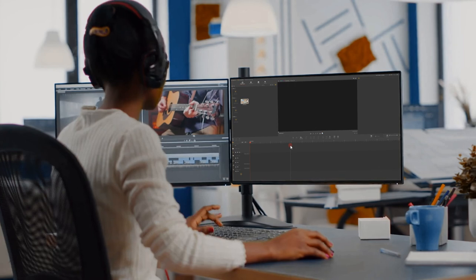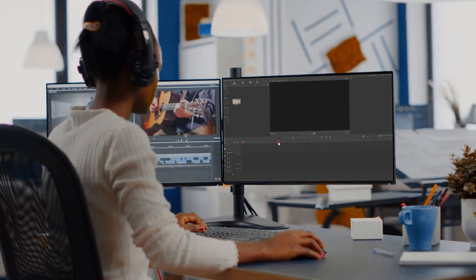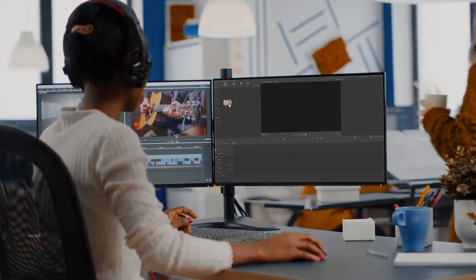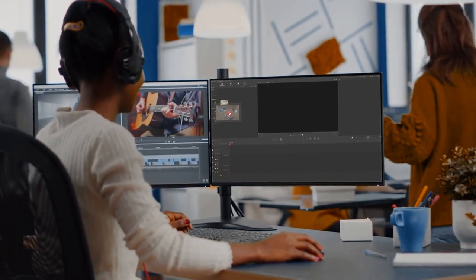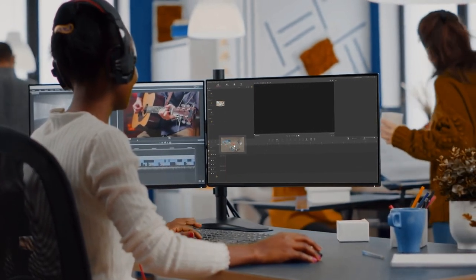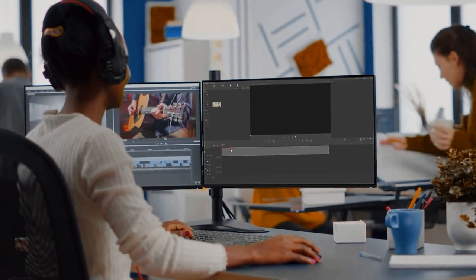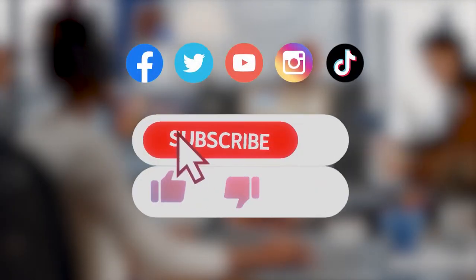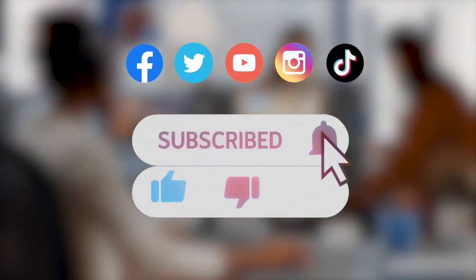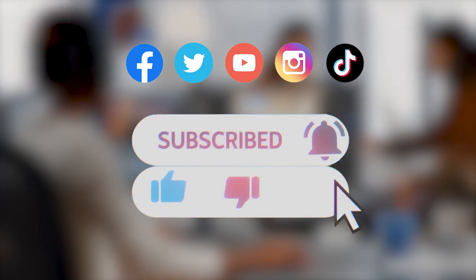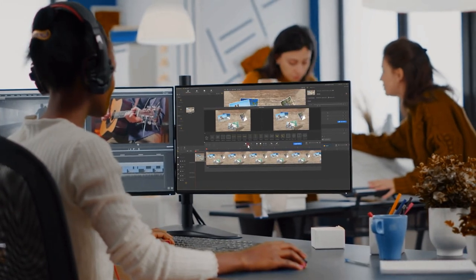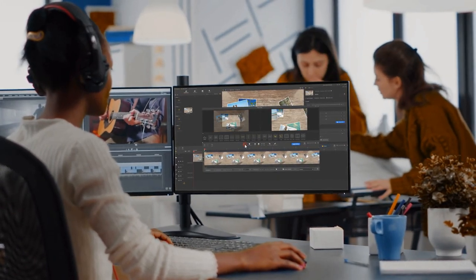Alright, that's all about creating a YouTube outro for a vlog video. Hope this tutorial can help you. Don't forget to click that subscribe button if you haven't yet. We'll see you in our next tips. Bye!